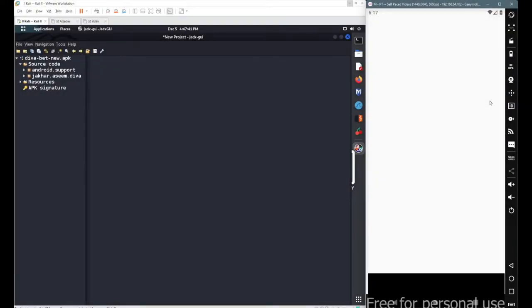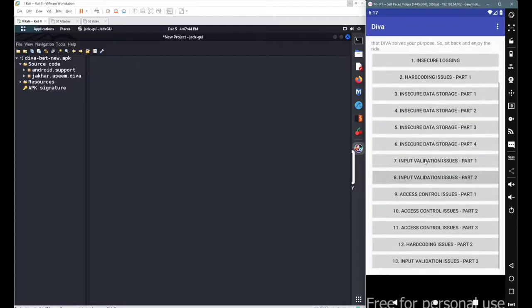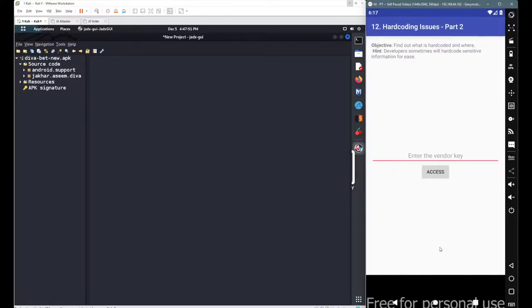In this session we will continue with our next scenario from the DIVA beta application. Let's get started with the hardcoding issue part 2.